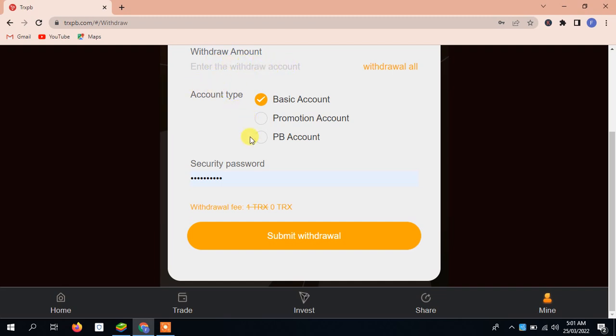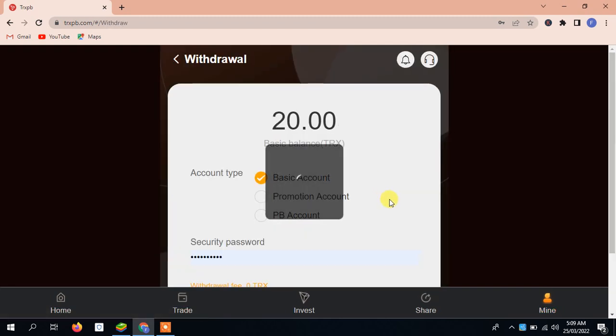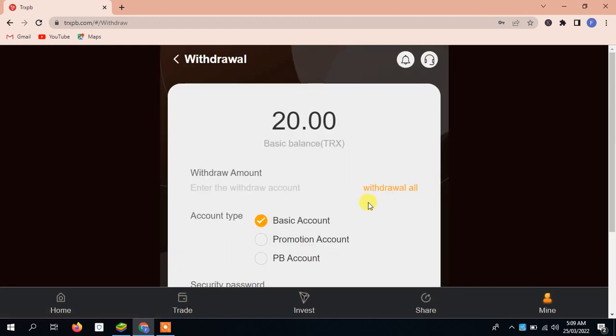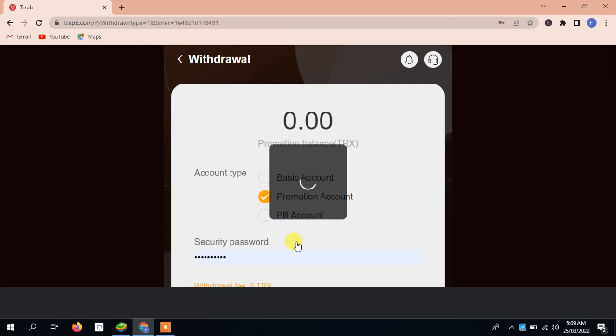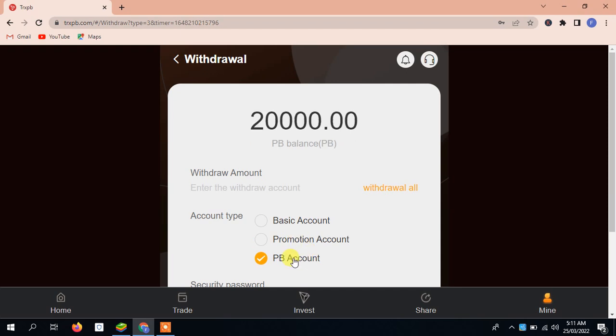For withdrawal, you can see here there's a basic account. If you go to the promotion account, it will be directly here. You can see easily 4.95. It will go directly to the promotion account. I've given you the details. You can easily see from here. I'm also giving you details here. The PB balance is also available, you can withdraw it directly.